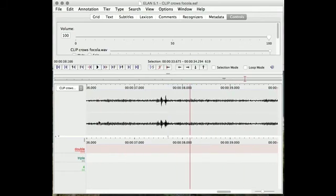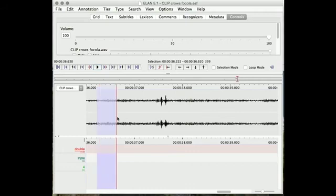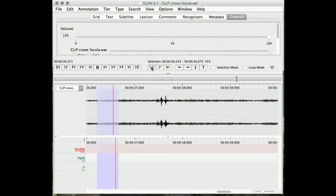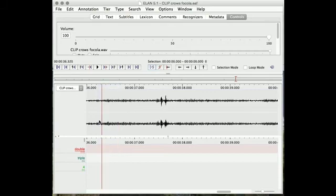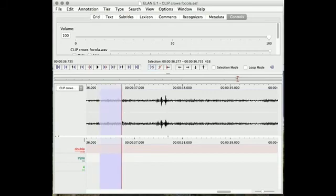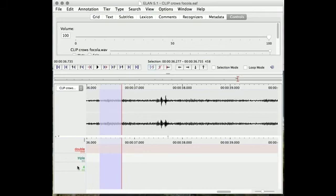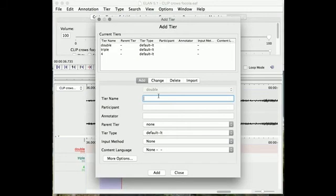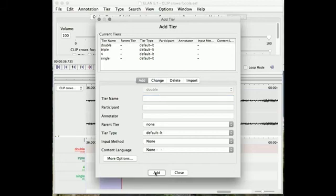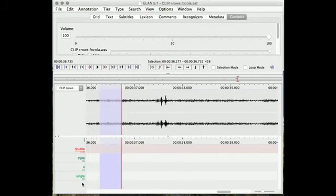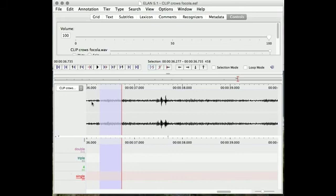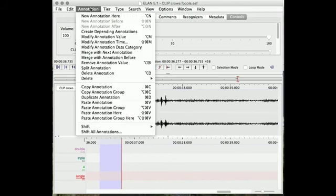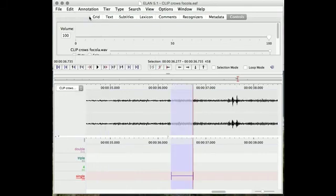I think I heard a single somewhere around here. A bit larger here. So I'm going to create a new tier because I don't have a tier for single already. Single, add, and close. Navigate to single, and then create a new annotation. And save.